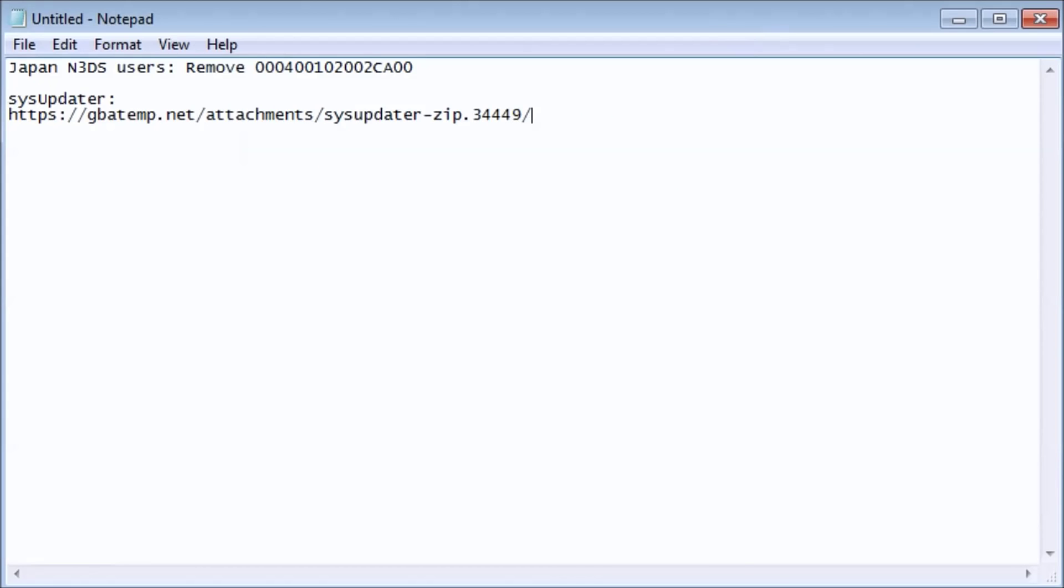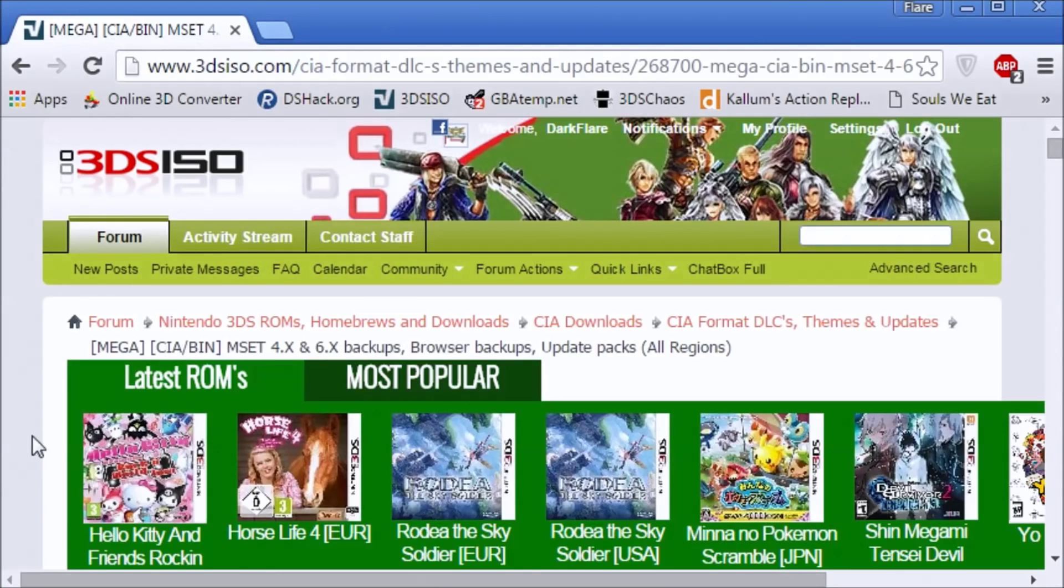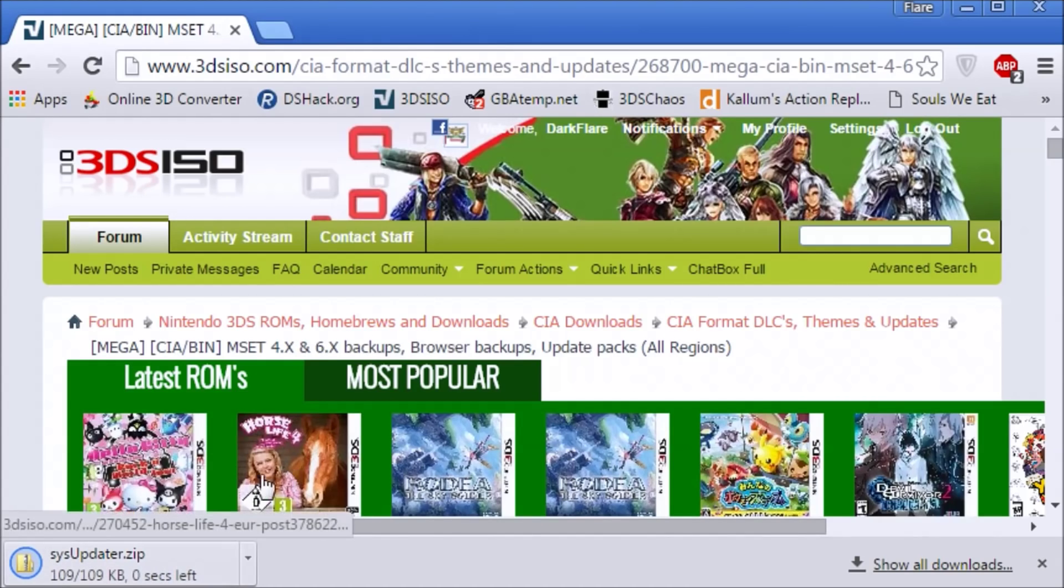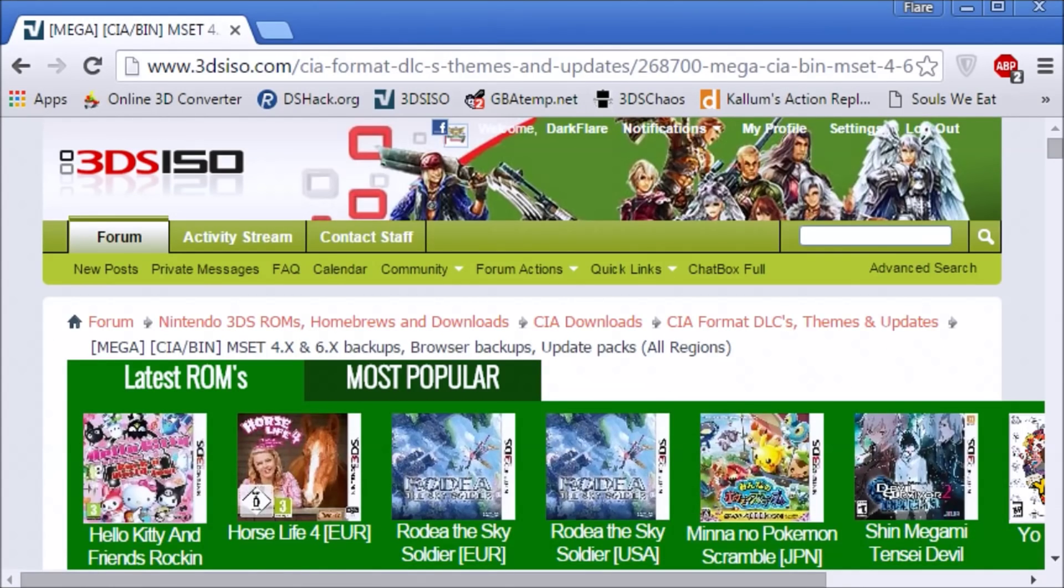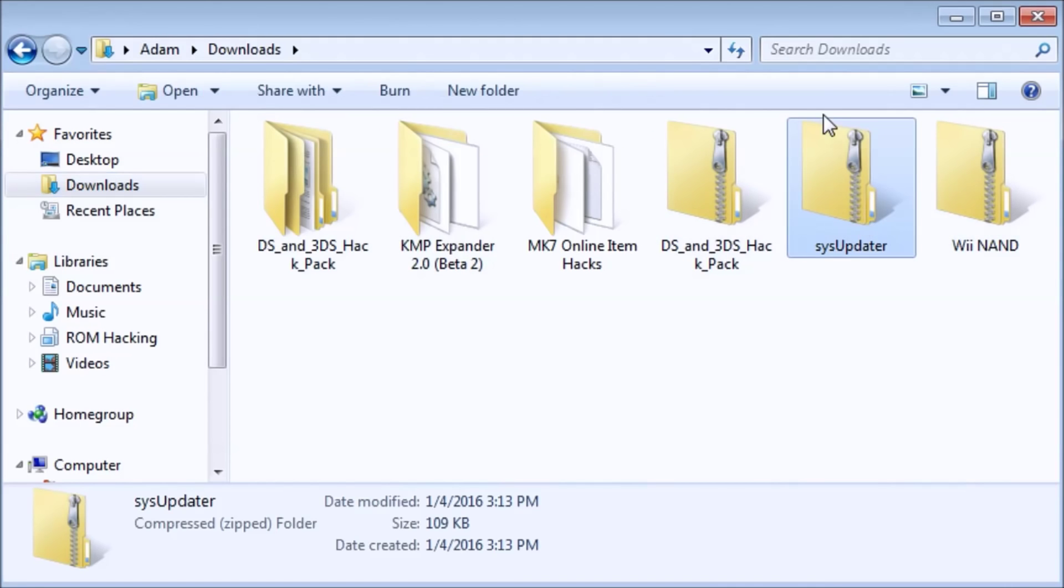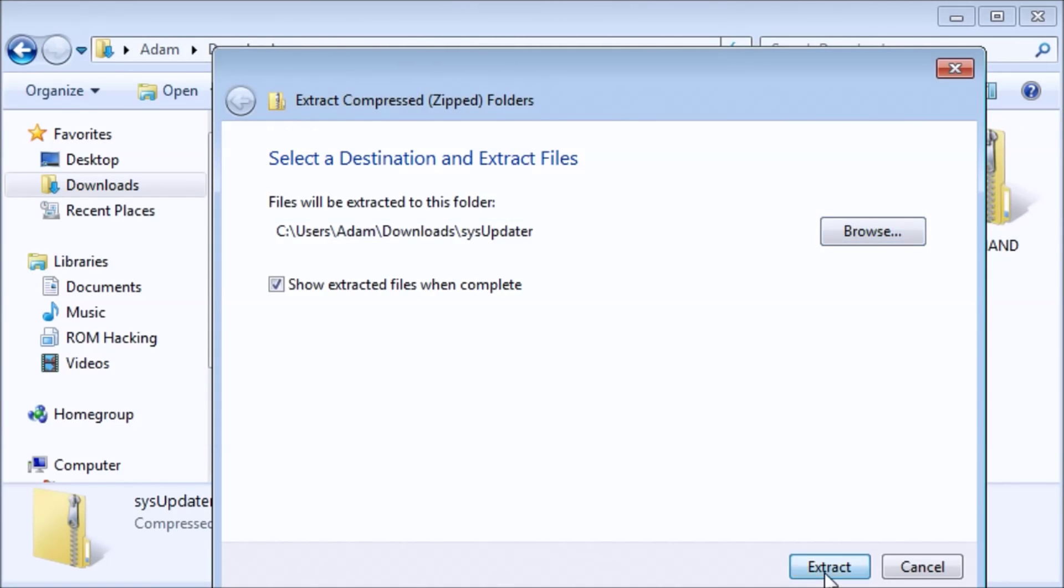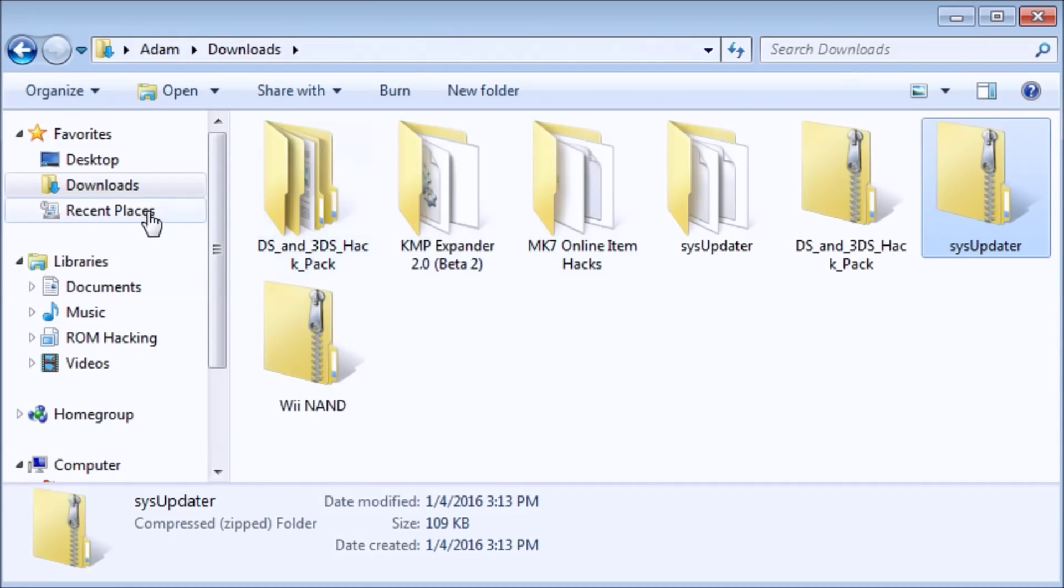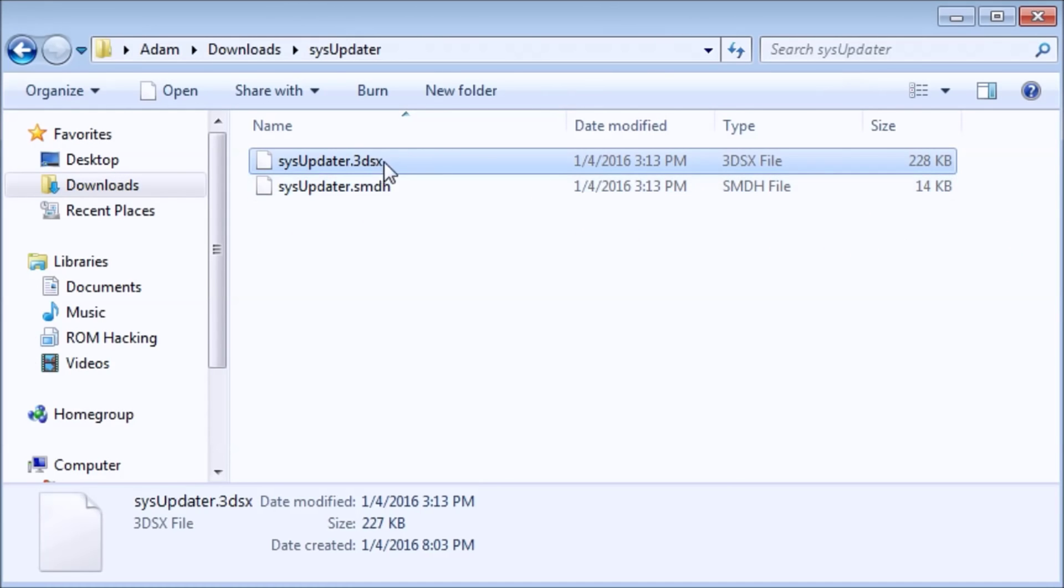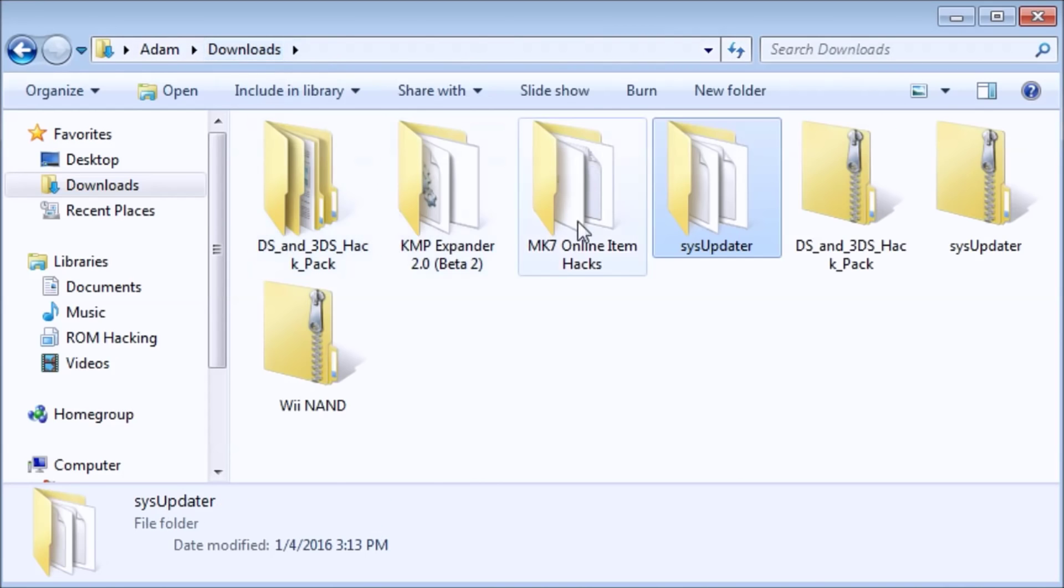First you're going to need to download the latest version of System Updater, so I'll have a link like always in the description. It'll automatically download once you paste the link in there. Now, we're going to go into our downloads, and you'll see it in there, so I'm going to extract this all. You can use 7-zip, WinRAR, or whatever you want to use. I'm just using the standard Windows extractor. Inside there will be a 3DSX file and an SMDH file. You're going to copy these to your SD card.